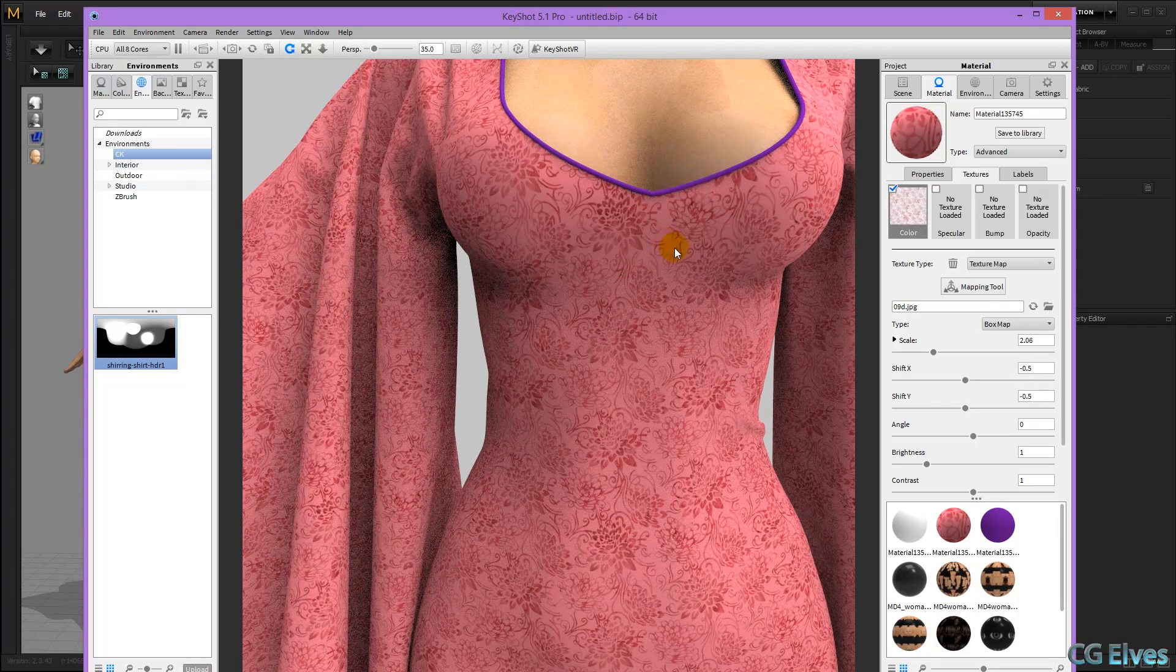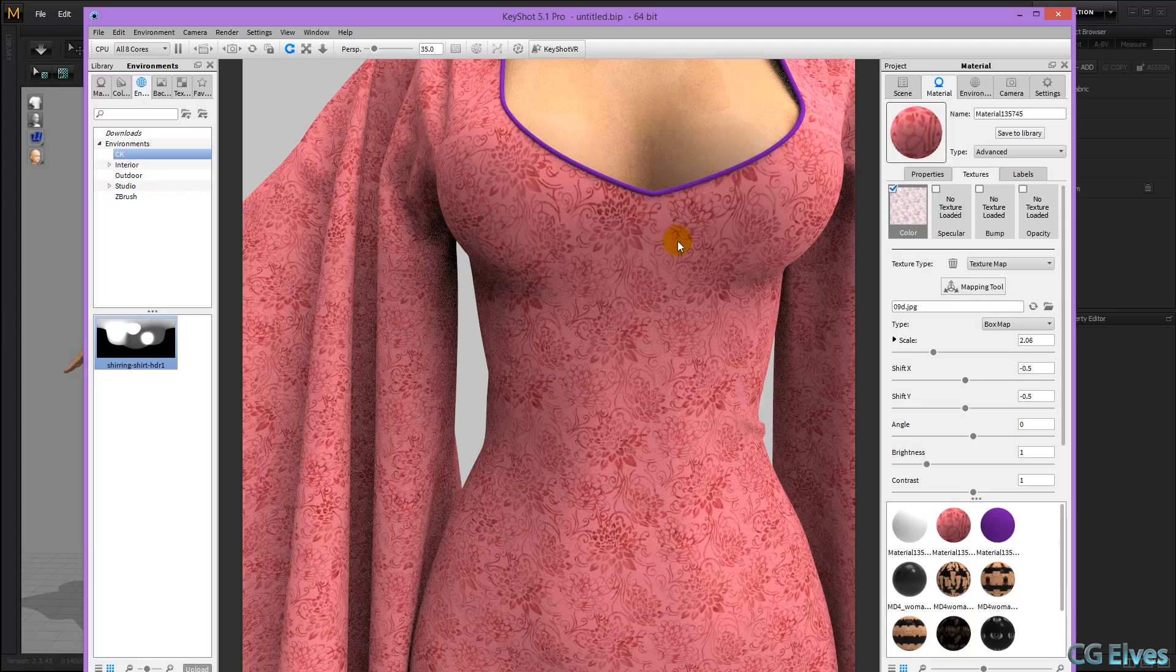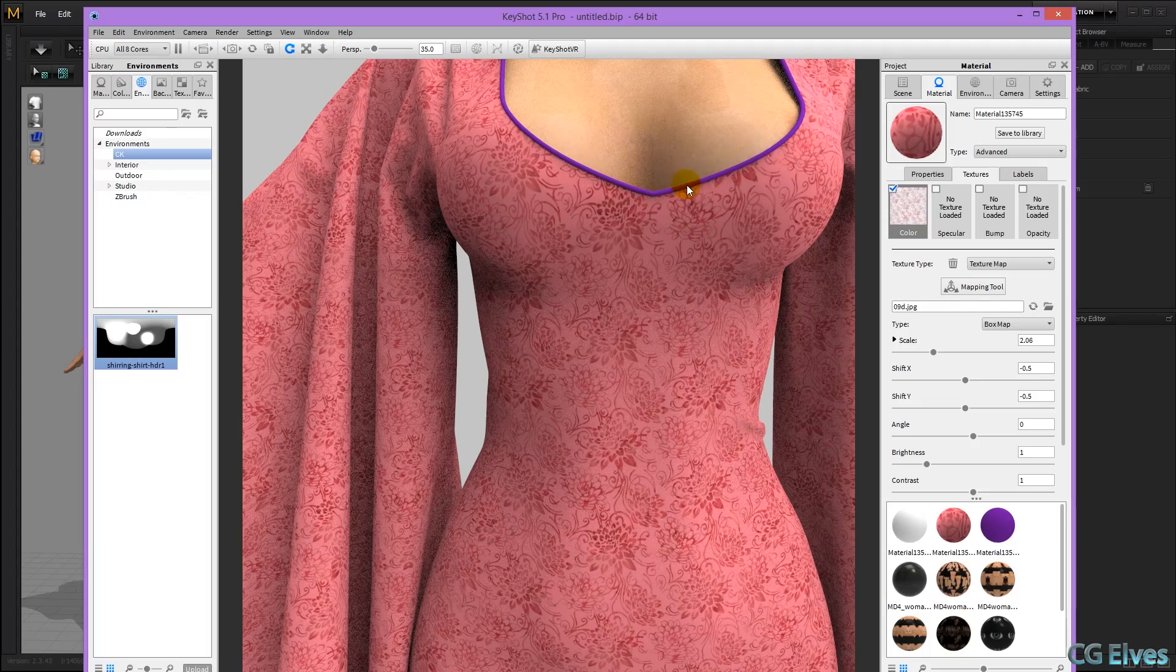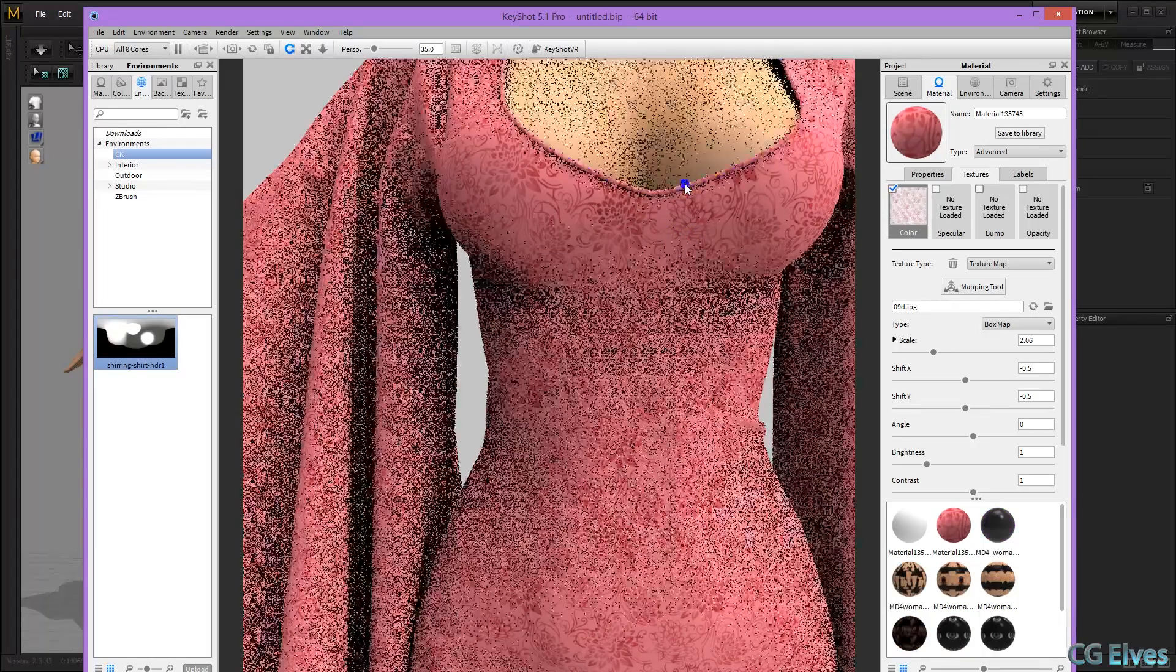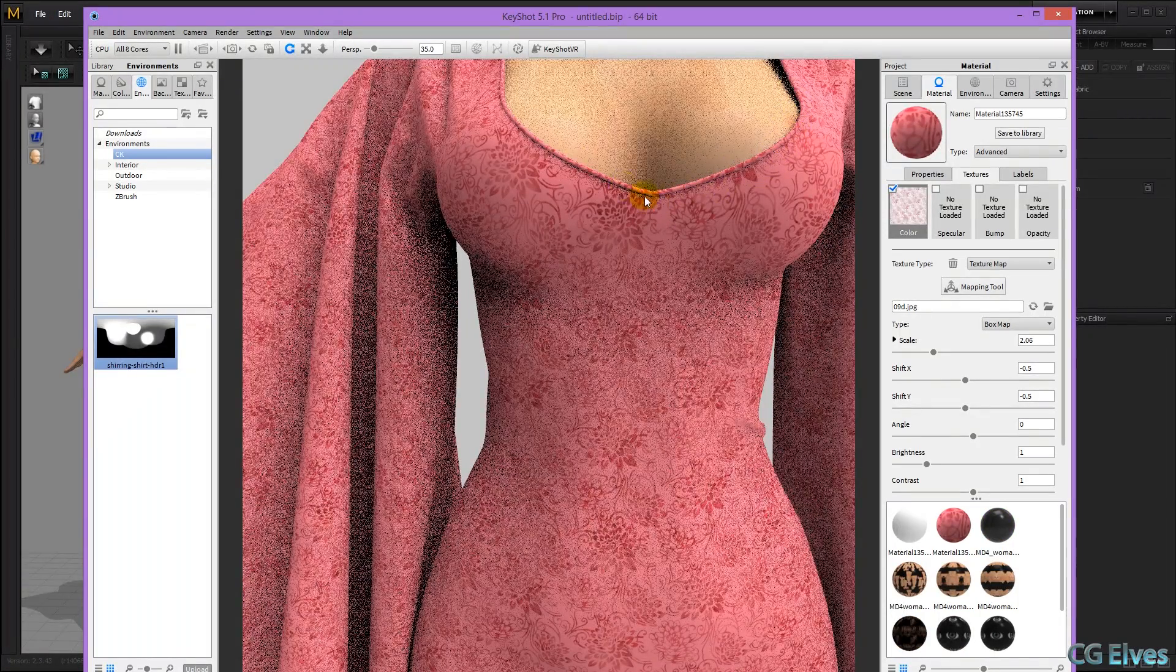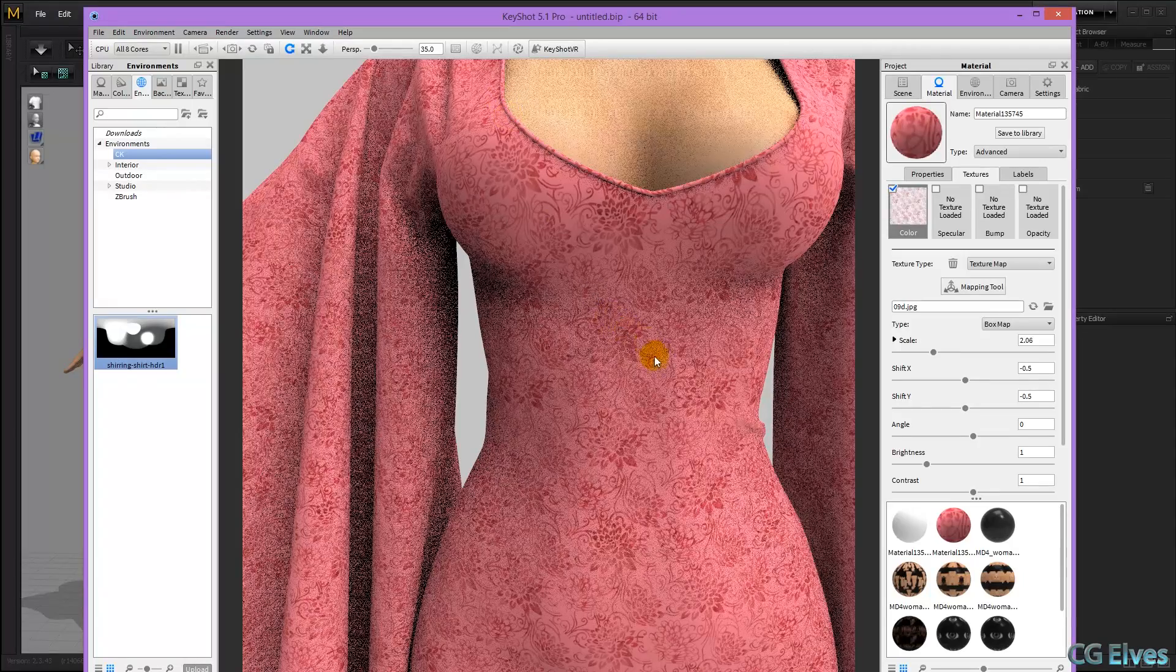So I'm going to hold down shift, left mouse click, and then right mouse click, and there it's applied onto that part.